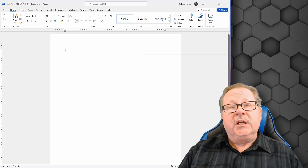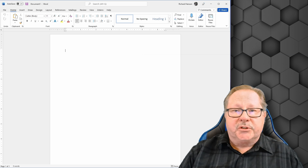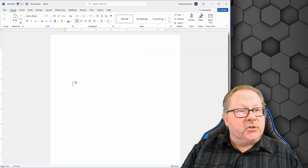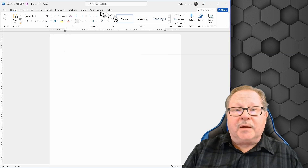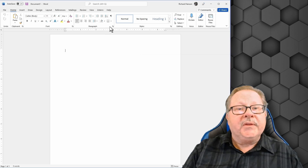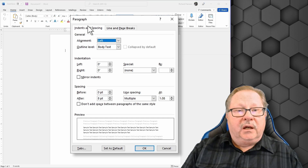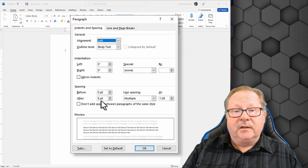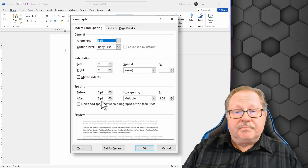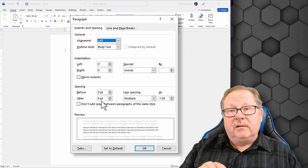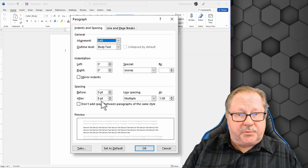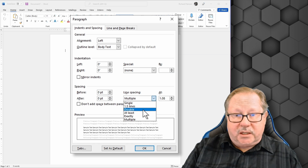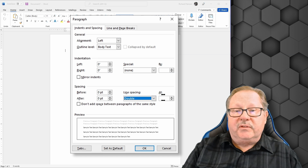The first thing you want to do is set it up to true double spacing, because by default Word does not set up your paper to be truly double spaced. Go to the paragraph applet on the home ribbon, click this down arrow, and on the indents and spacing tab, there's an eight-point spacing after paragraphs that puts extra space after the last line — we want to get rid of that.